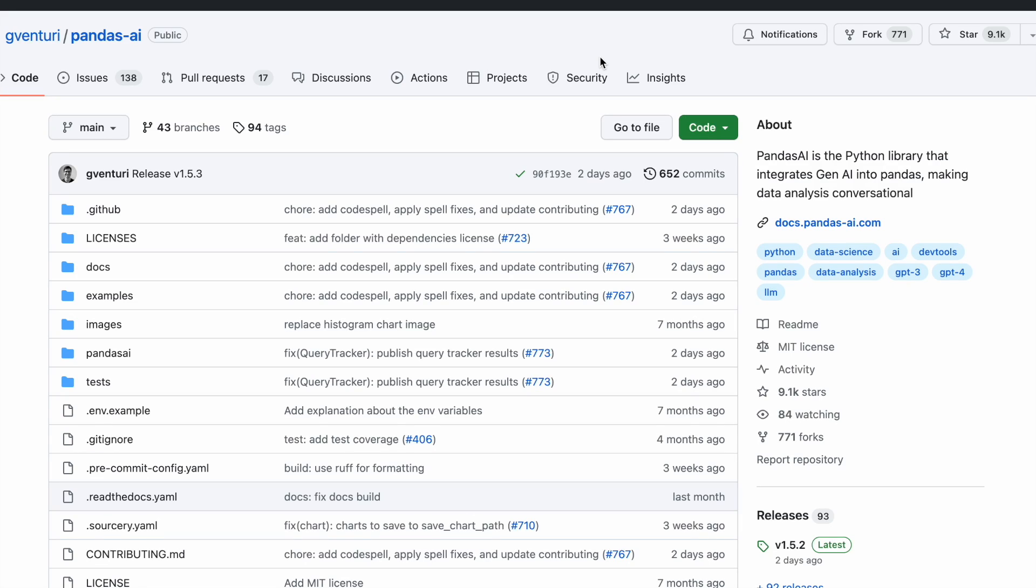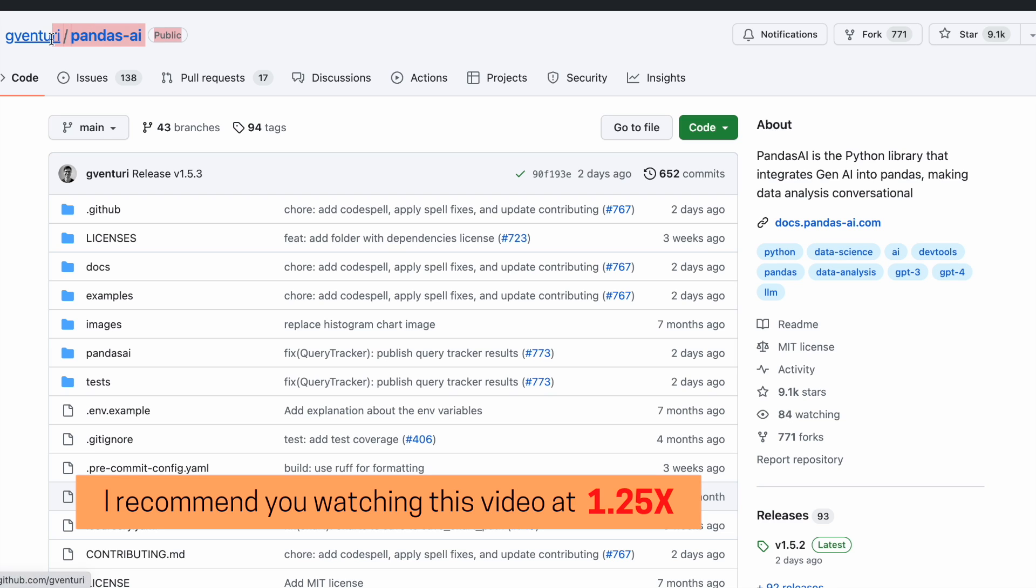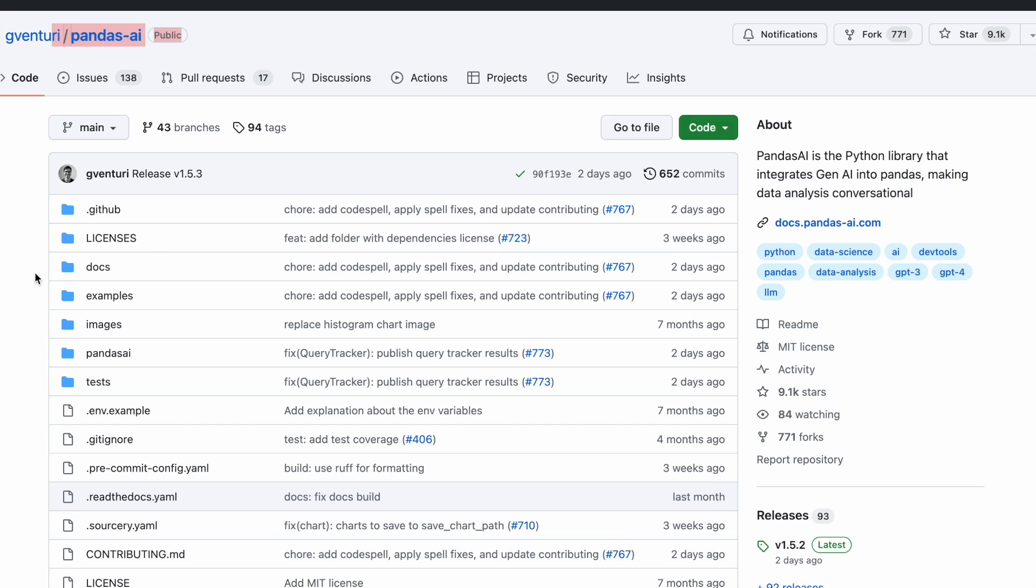Hello everyone, welcome back to the new video. Today we'll be talking about this very interesting library that I found while scrolling on LinkedIn the other day, and it was Pandas AI. I went ahead to see what it actually was and it looks like it's giving gen AI capability to your pandas data frame and you can kind of do a conversation with your data frame.